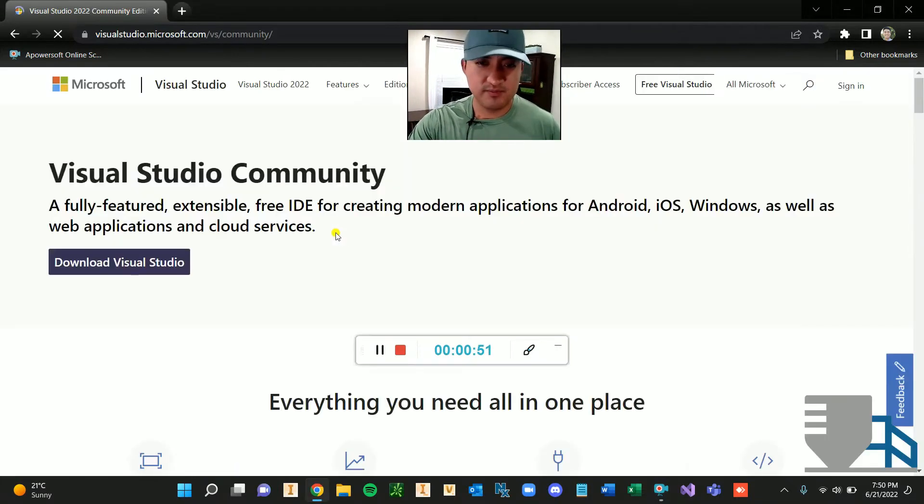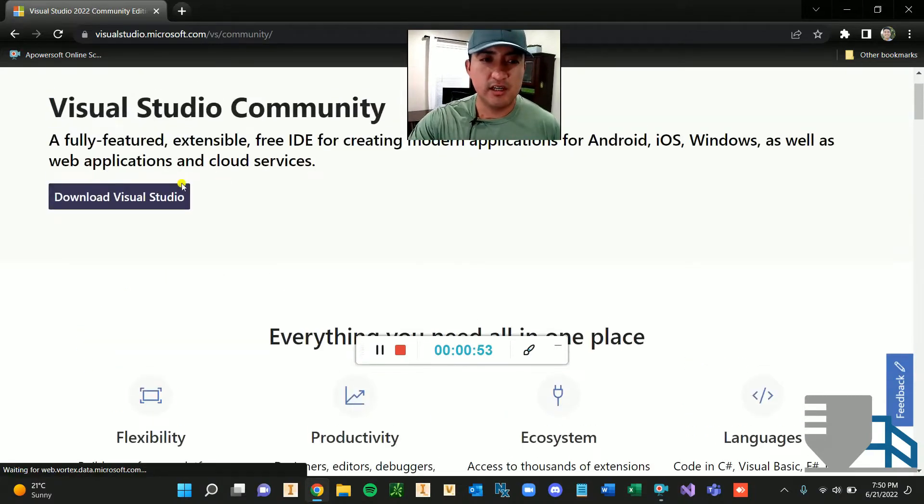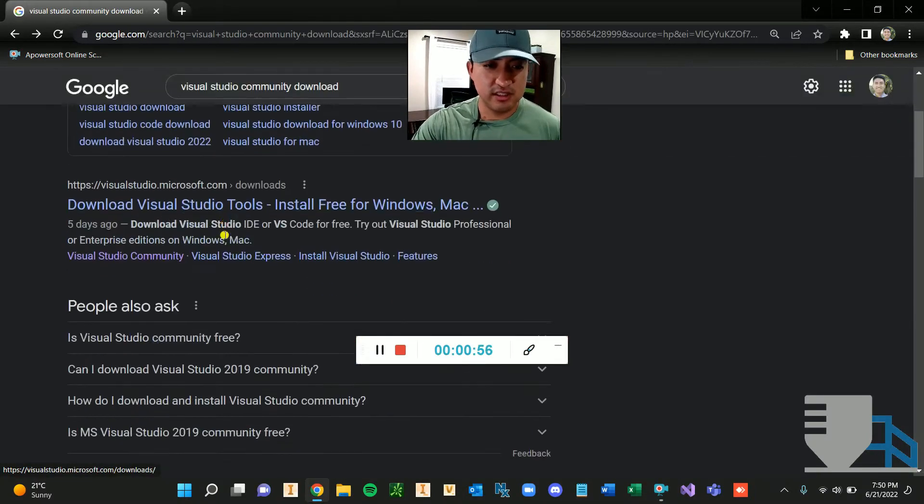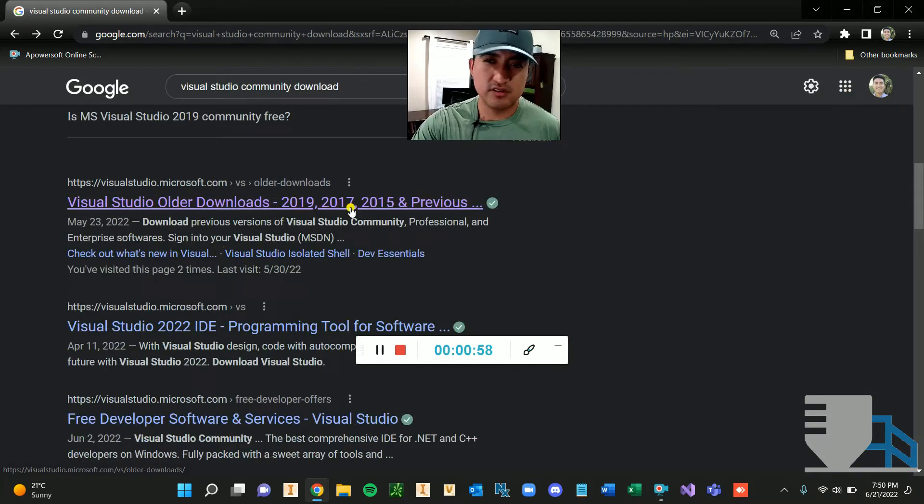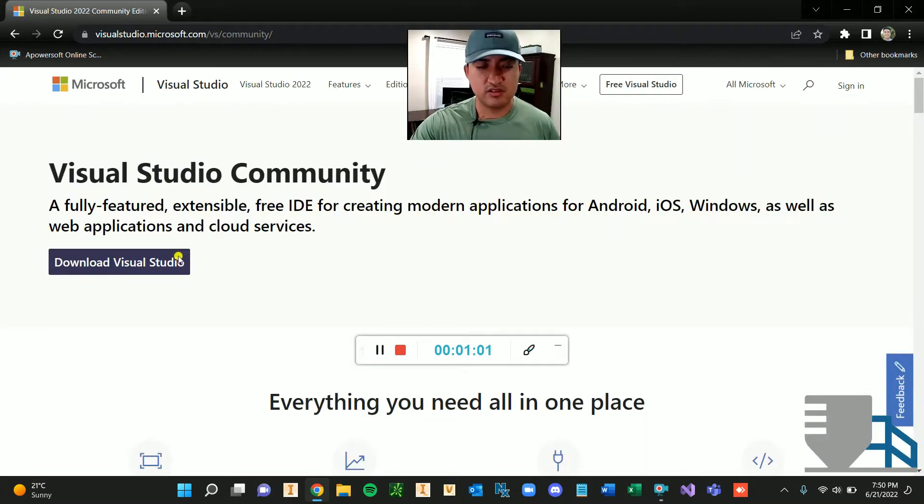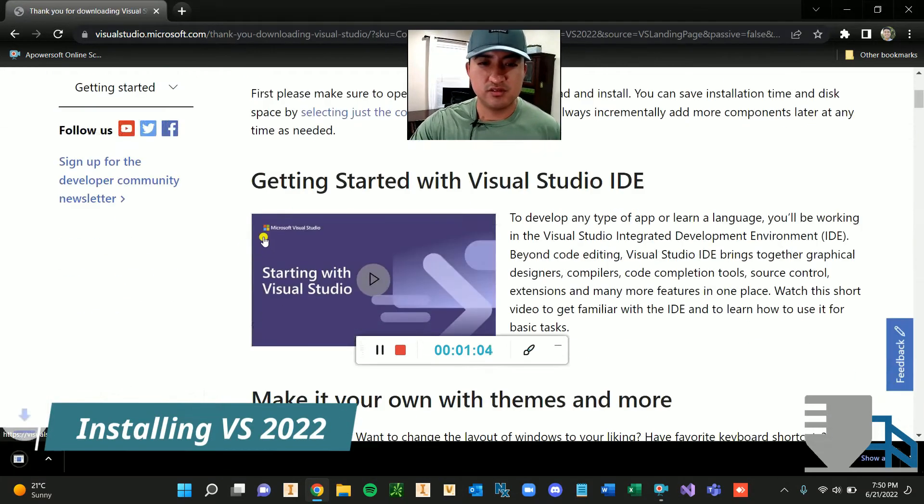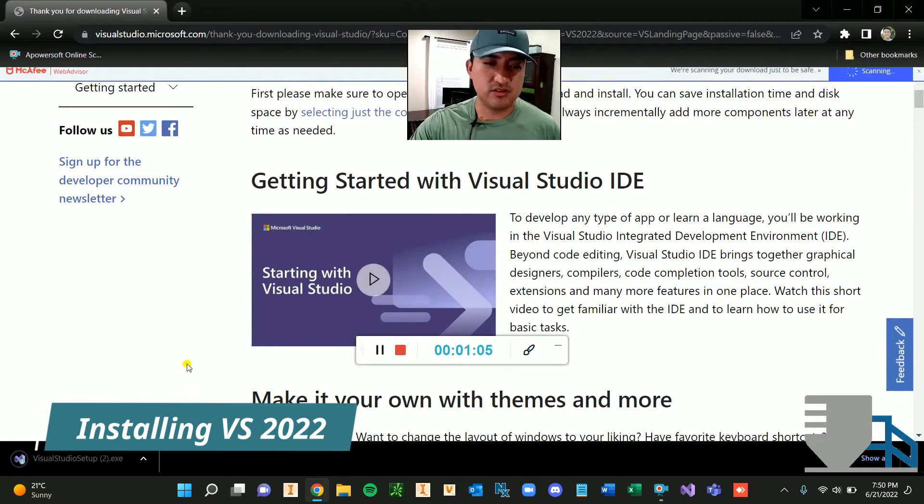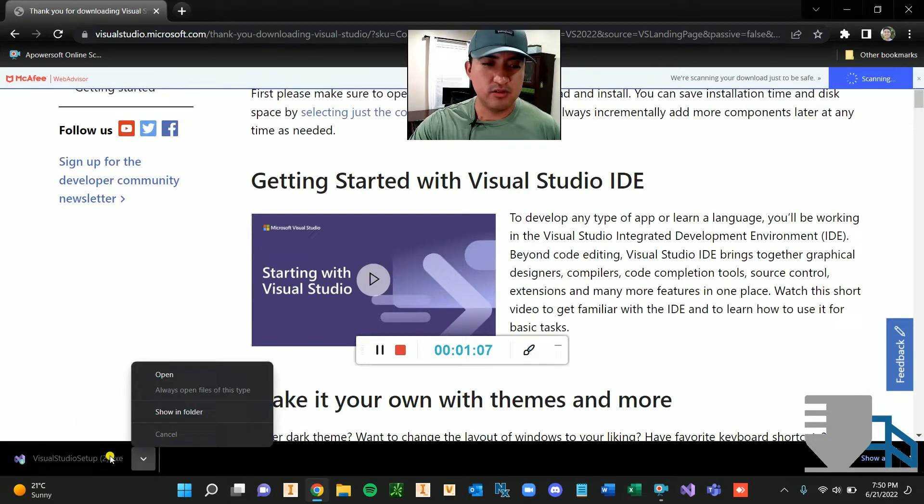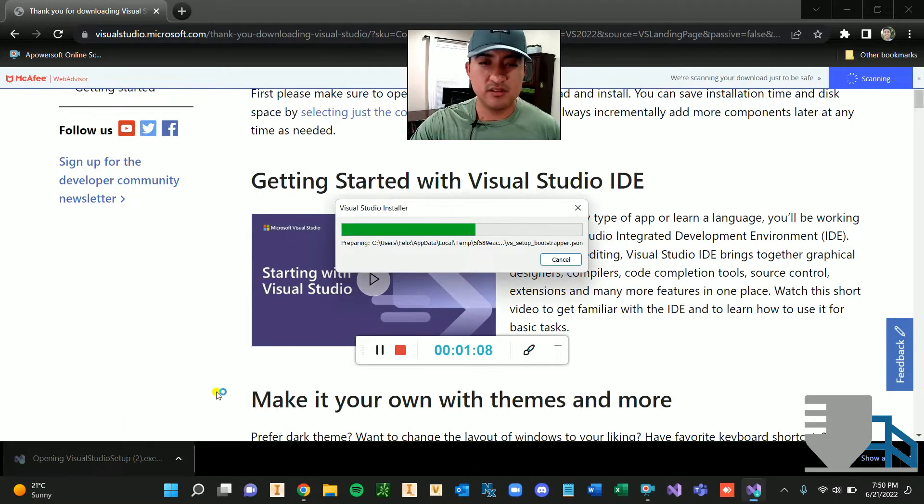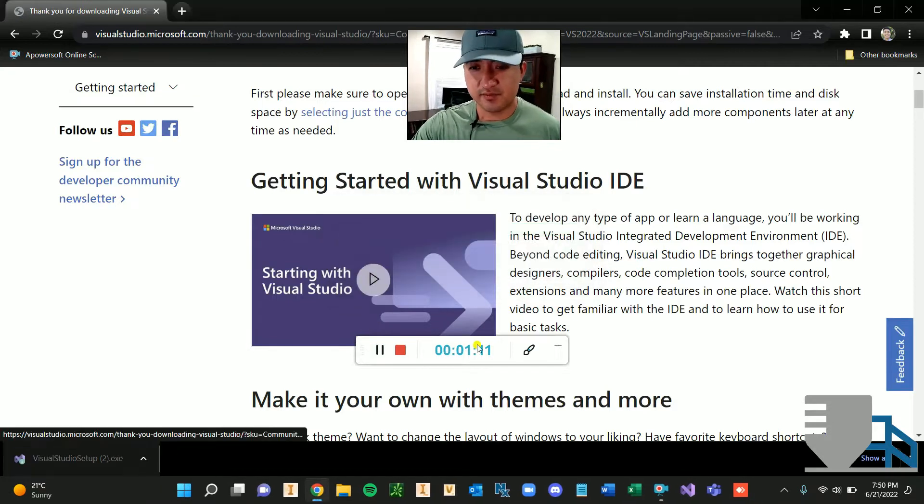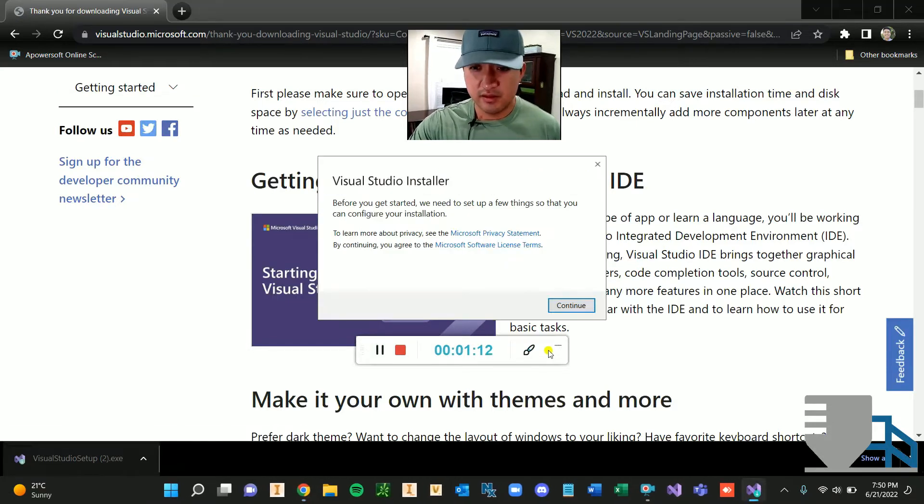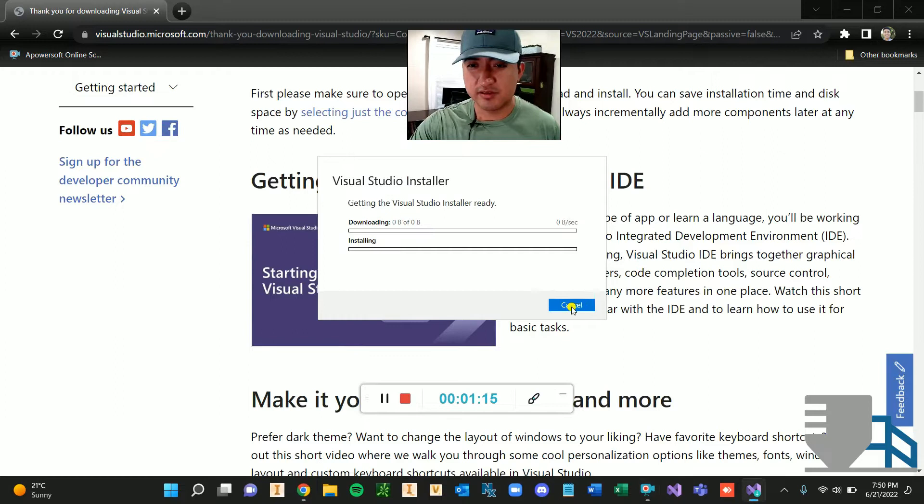So if I press it, it takes me here, I can press that button and download it. Or there's also other versions that you can install, but let's go ahead and install the 2022 download Visual Studio. All right, so it's already running. I will run this.